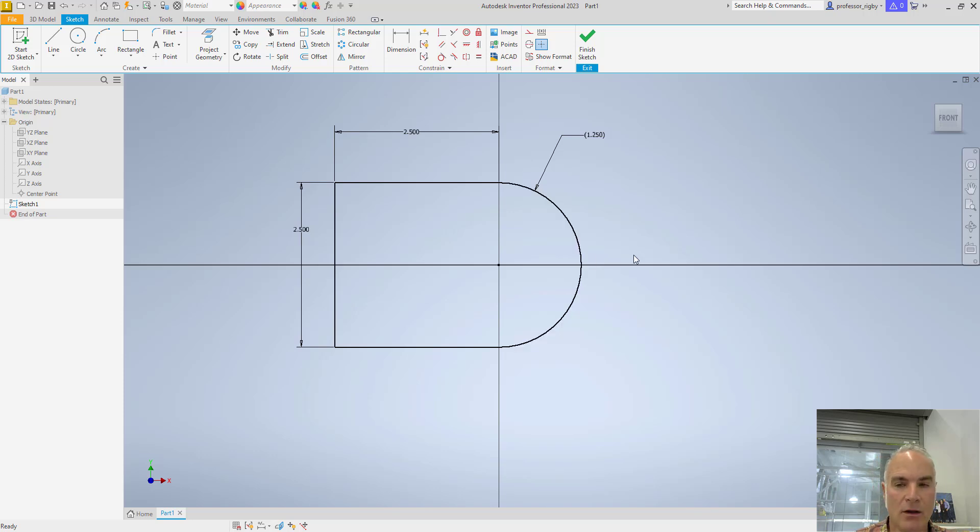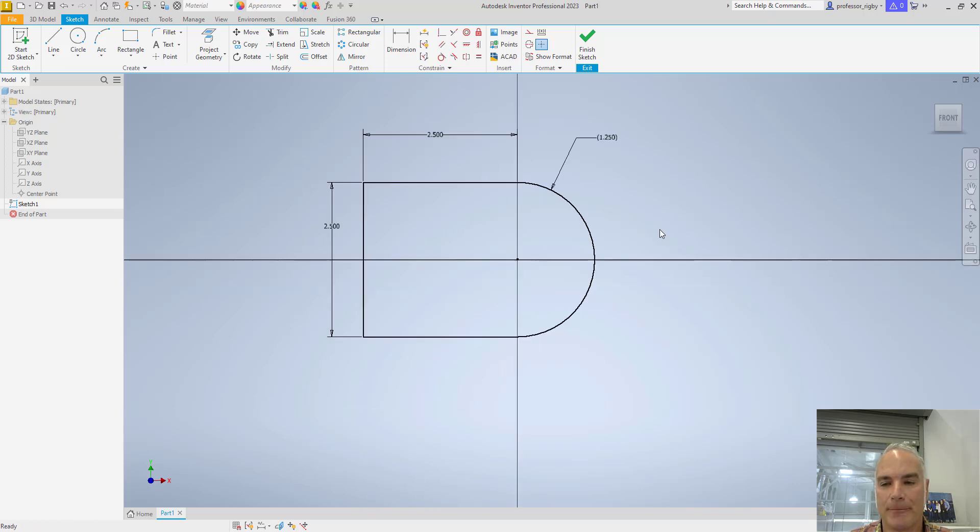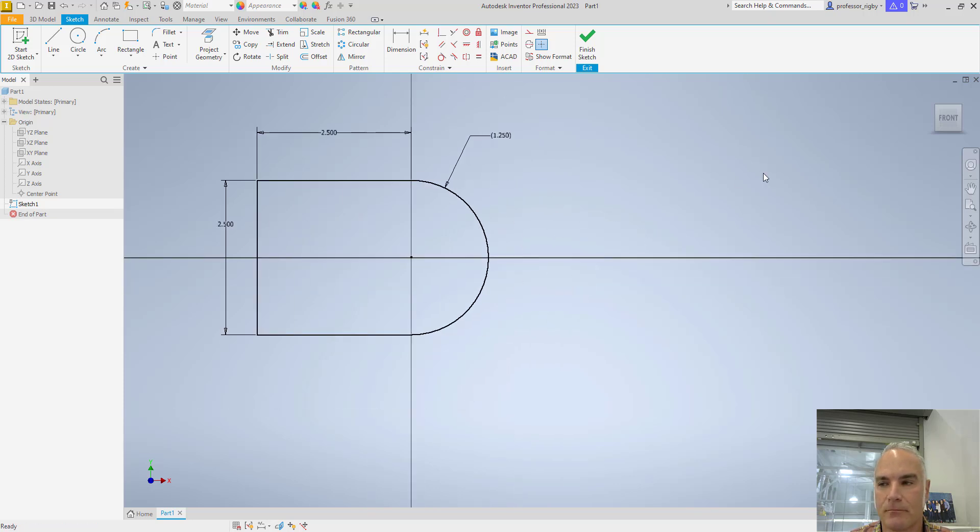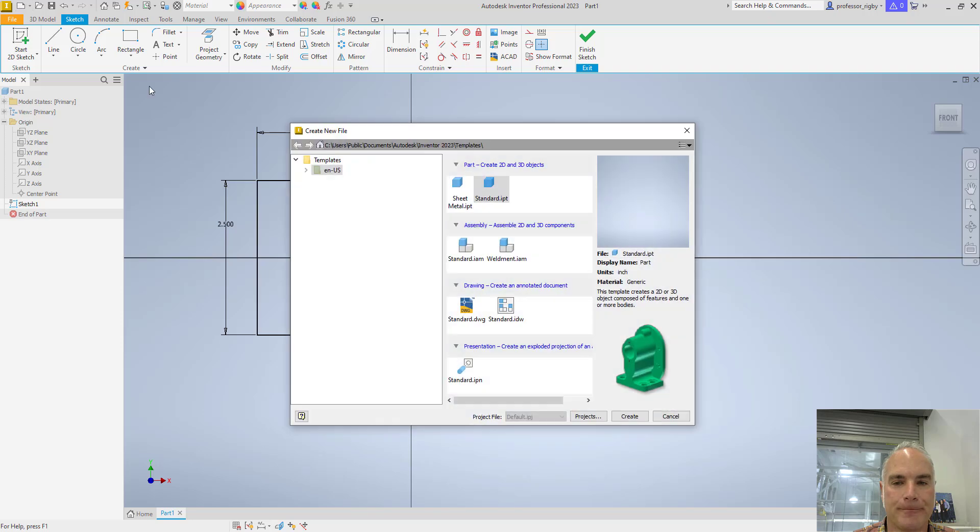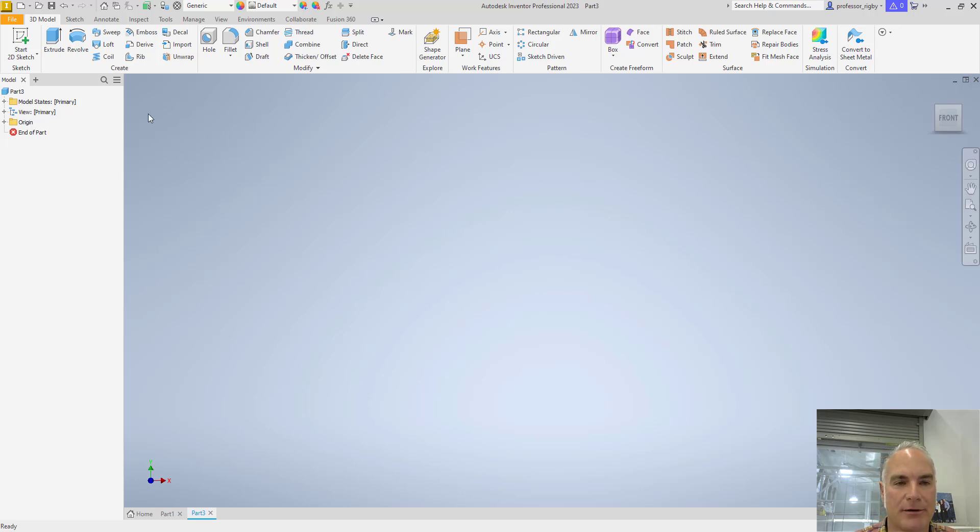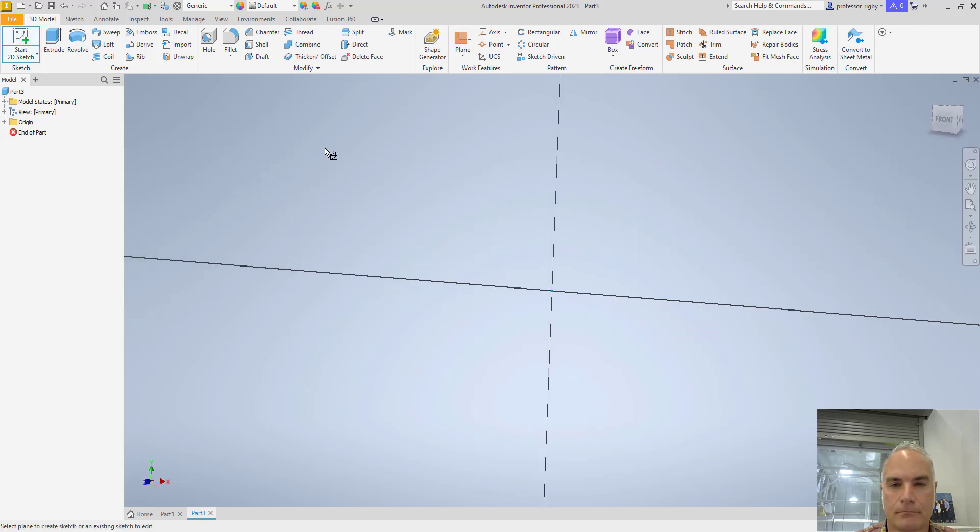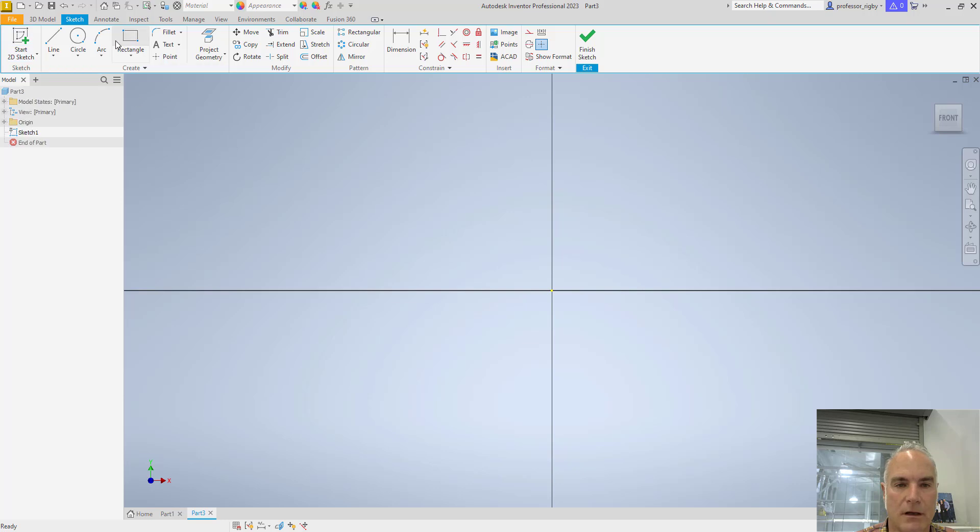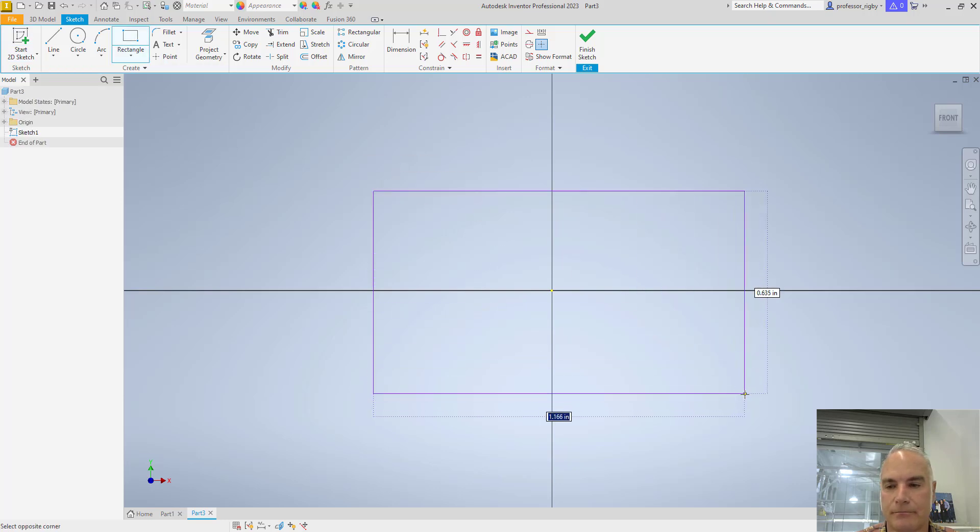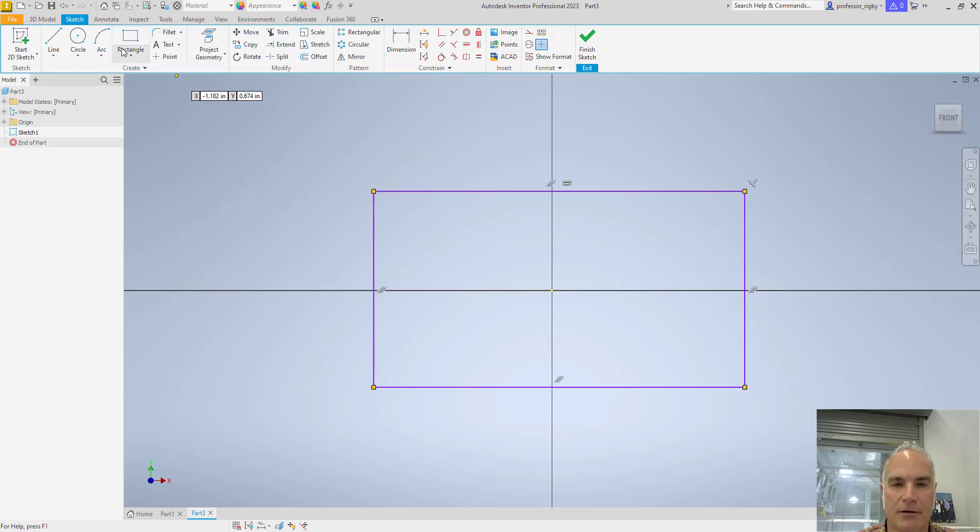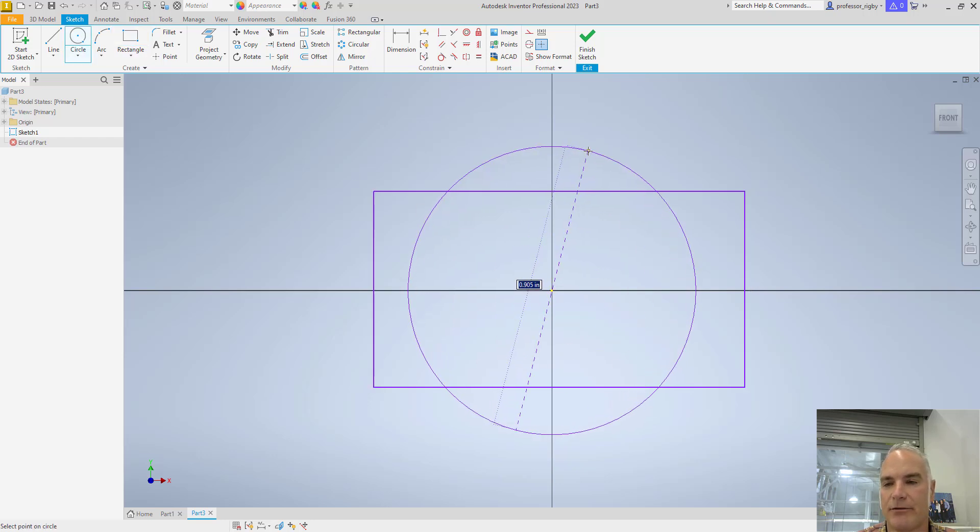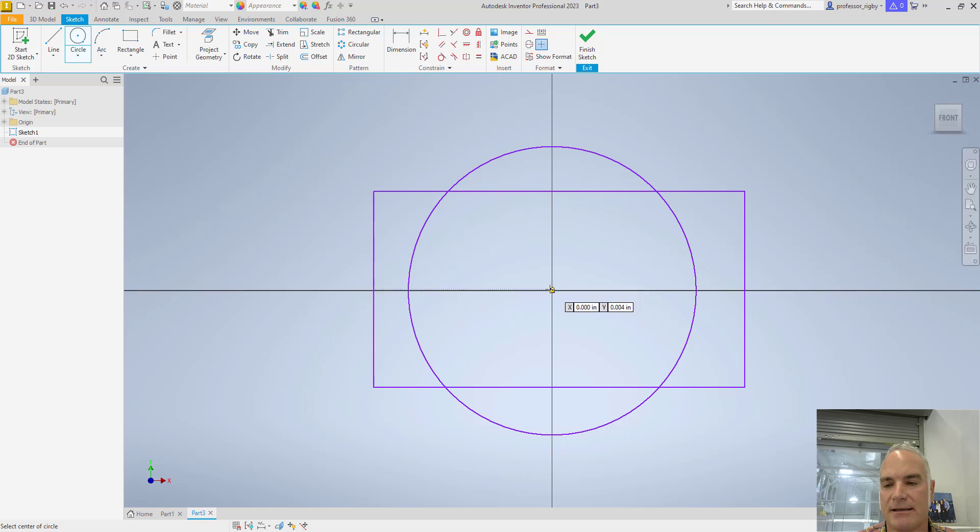Now, for a couple tips and tricks that experts use when they're defining their part. In order to do this, I'm going to create a new part here, and I'm just going to create some simple geometry. I'll create a rectangle, and I'll create a circle. Notice that I'm using some of the reference geometry, in this case, the center point there, in order to define this.